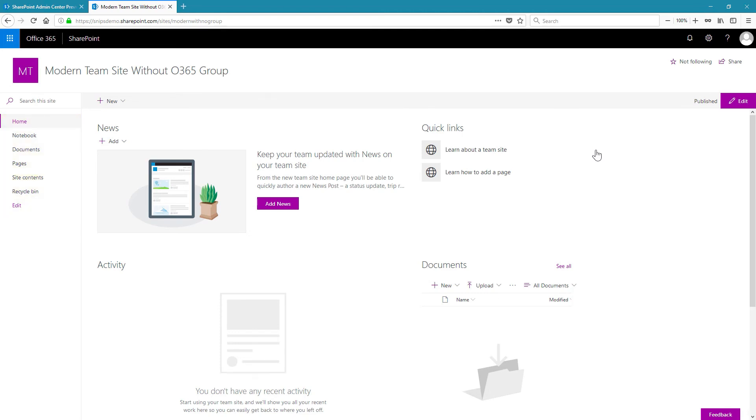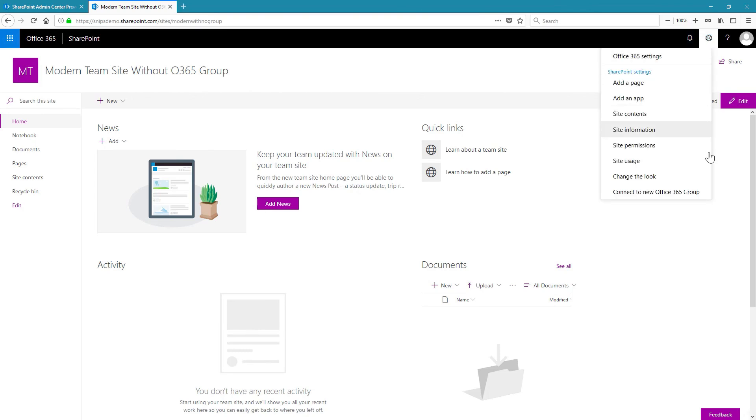And also, if you navigate to the gear icon, at the bottom you'll see Connect to New Office 365 Group, meaning that this site is not connected at this point in time.